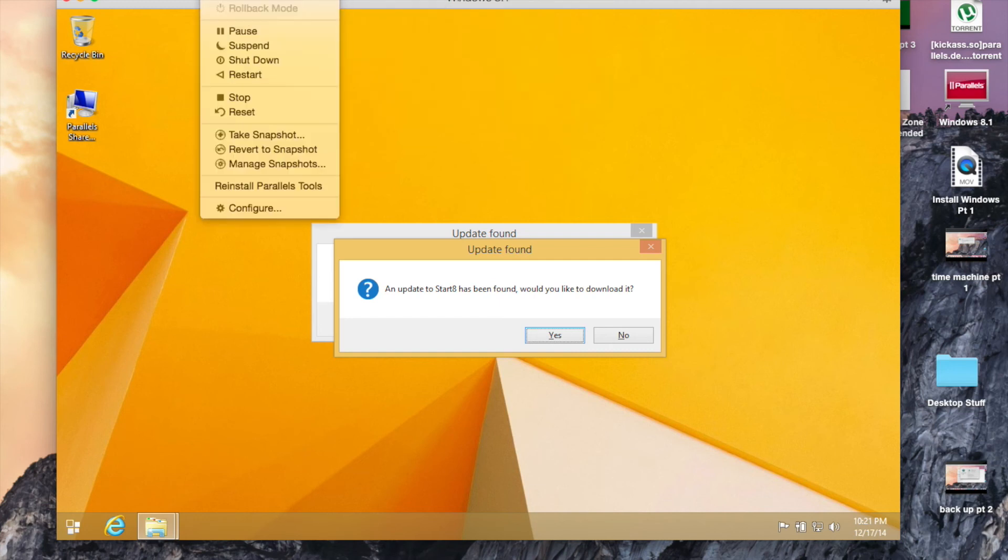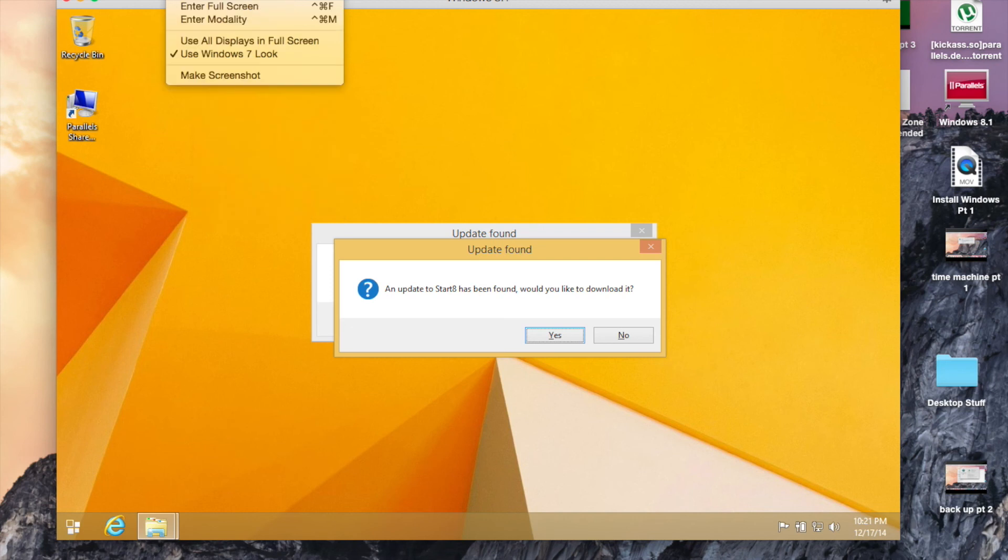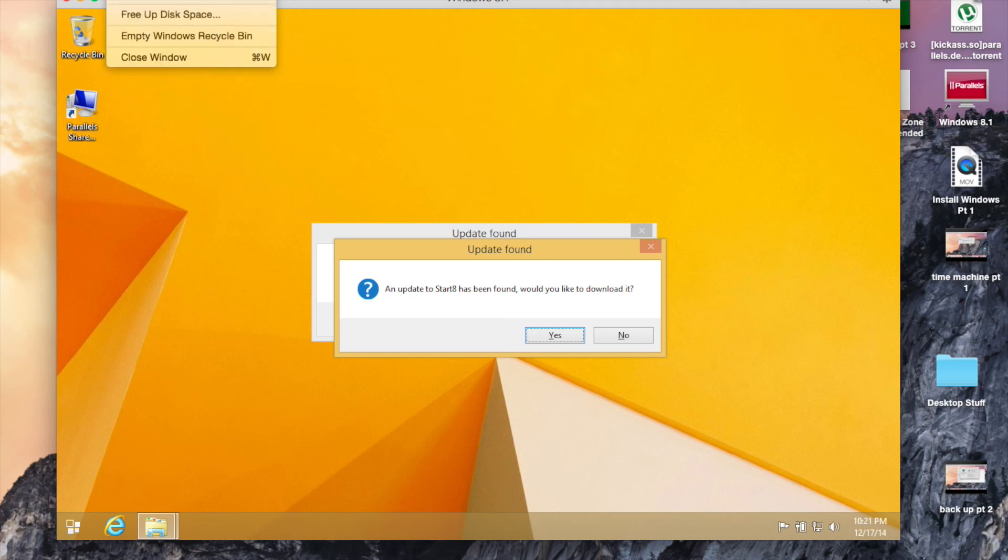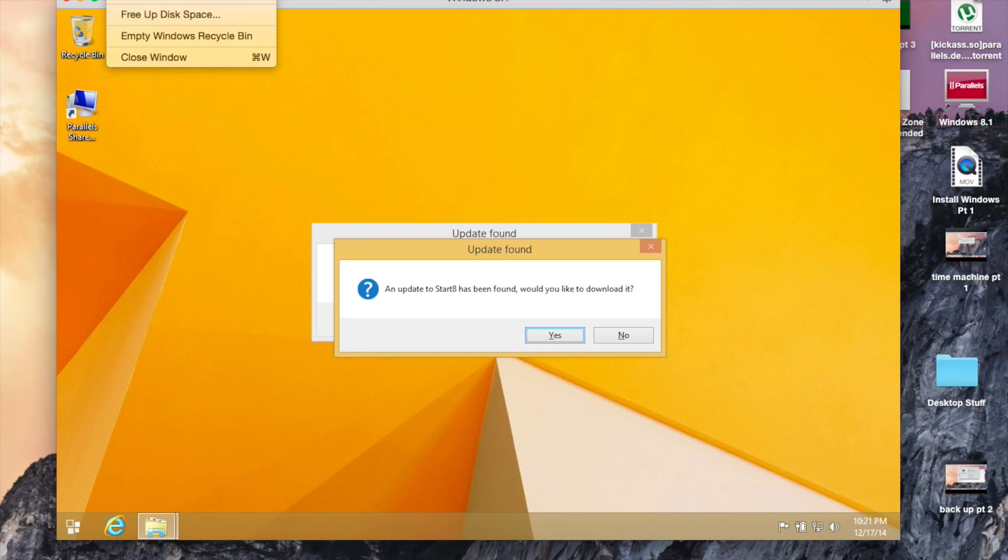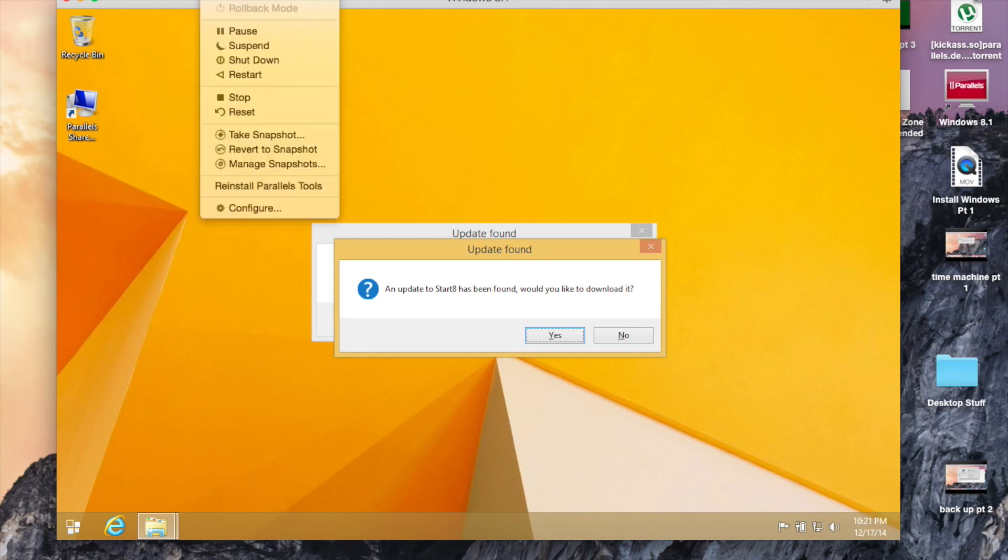You can manage what CD or DVD is connected to your virtual machine. And there's an option to free up disk space, which is useful.